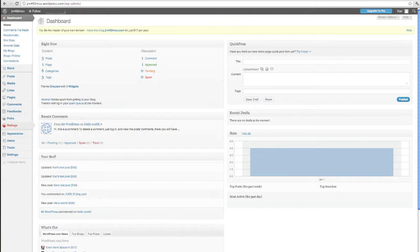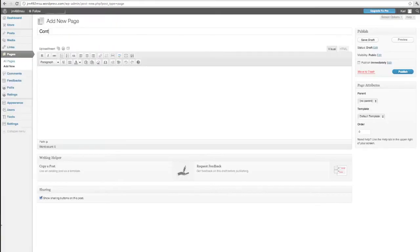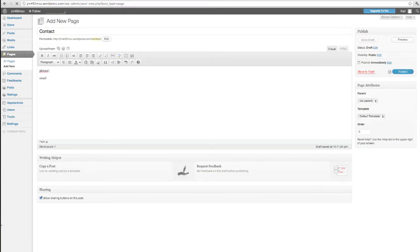We're going to go to a page here and we're going to create a page very quickly. We'll just say add a new page and up here I'll write contact. Then I would write here phone numbers, phone, email, whatever you want to do. There are even forms that you could put into this. I'm going to go ahead and say publish this page. I've just created a new page.